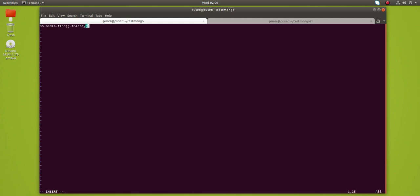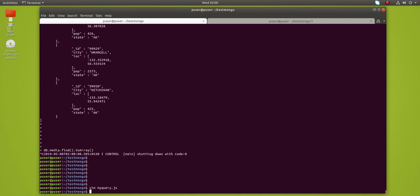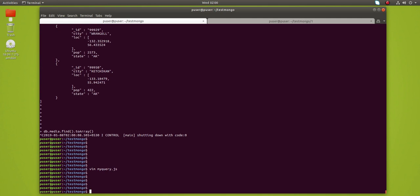After that, this JavaScript file we can run using the mongo command: mongo myquery.js.